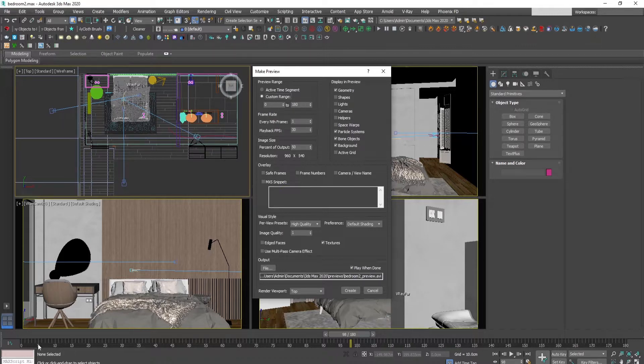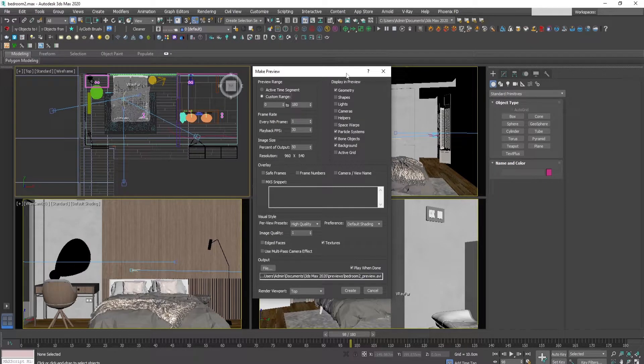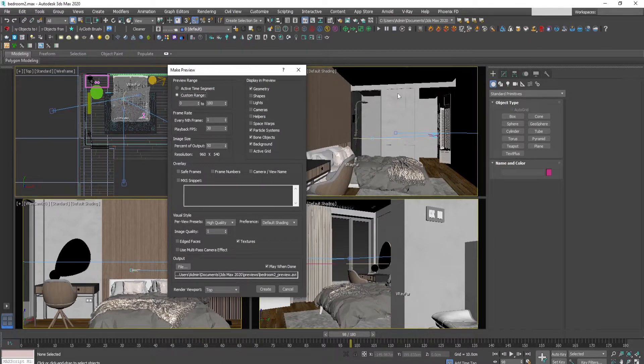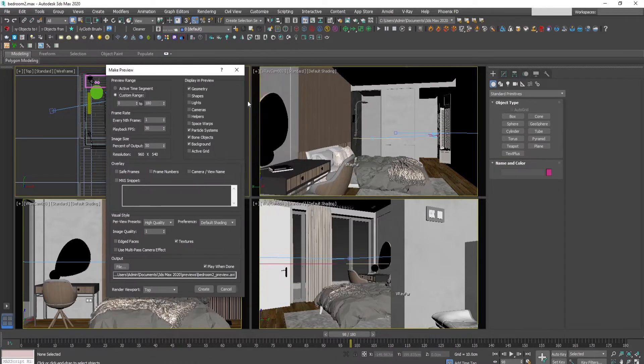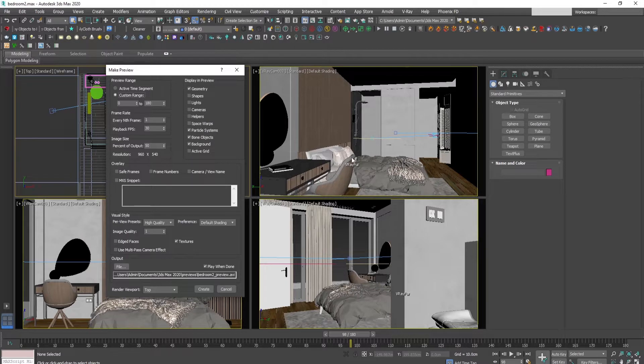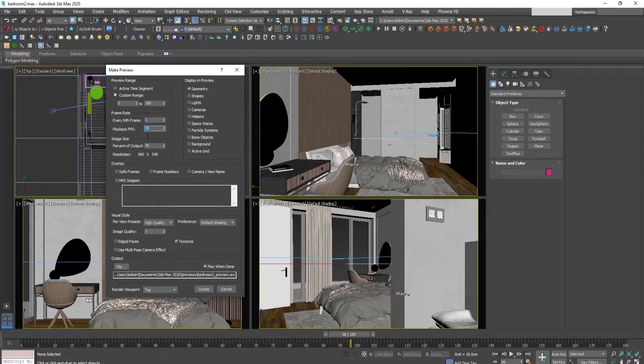Here in this category we check all the things that will be visible in the preview window, so what we need is geometry. We don't need cameras or lights or anything else, so we can uncheck the other things and leave only geometry. The playback speed will be 30 frames per second and we will render each frame.